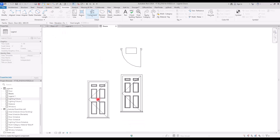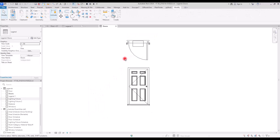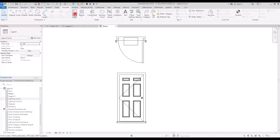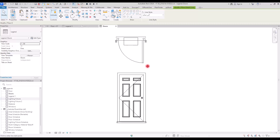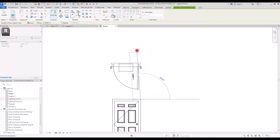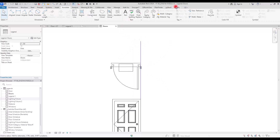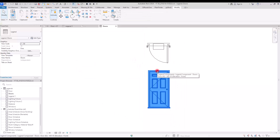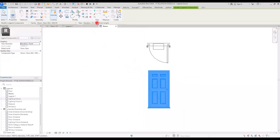Now let's make sure they are aligned. Go to Annotate, use the Detail Line tool, and create a line here. Then align this line with the components. If you select a component and go to the View section, you'll notice there's no 3D view option available.